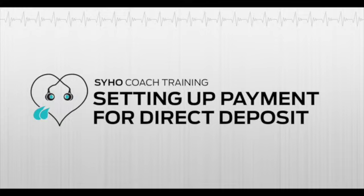Hey everyone, welcome to Team Sweat Your Heart Out's Coach Training. In this video, we will be going over how to set up payment for direct deposit.